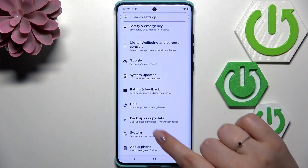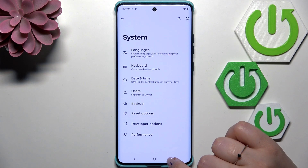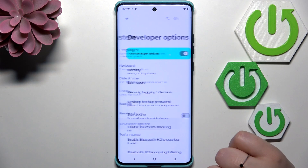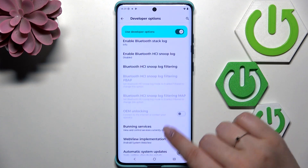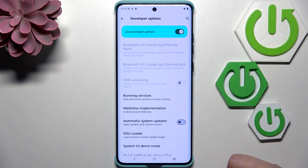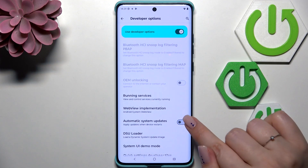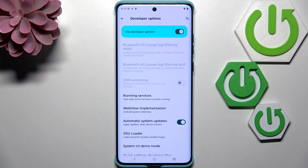Go back again, and here we have to enter the System. Tap on Developer Options, and after scrolling down just a little bit, we've got this Automatic System Update. Tap on the switcher to turn it on — from now on, your device is allowed to apply updates whenever it is restarted.